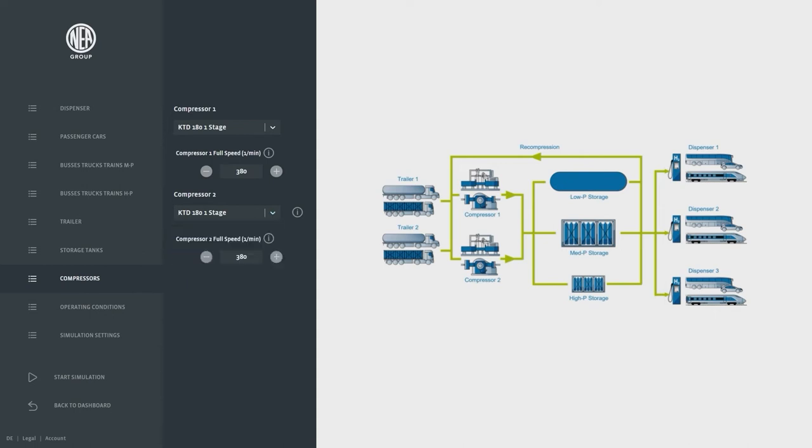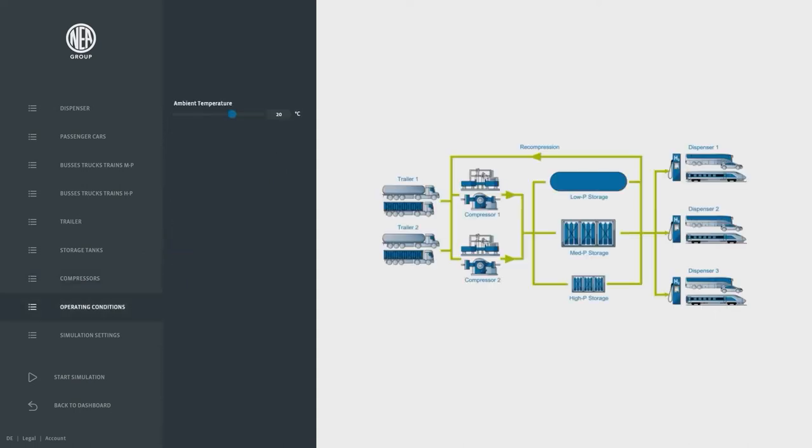With the ambient temperature set to 20 degrees Celsius the thermal interaction of the systems with the environment is simulated as well.